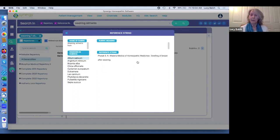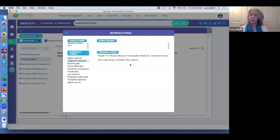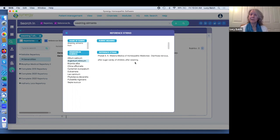That takes you to a window where you can see the context. For instance, Allium sativum relates to the mother — there's a swelling of the breast after weaning. Argentum relates to children — diarrhea after sugar candy of children after weaning. The reference string is an excellent way to show the context of remedies within rubrics.